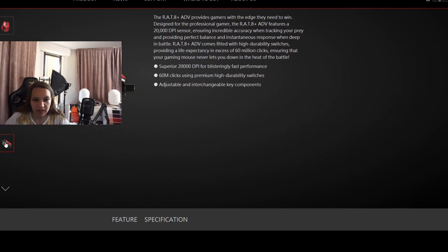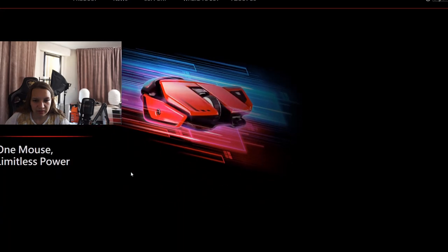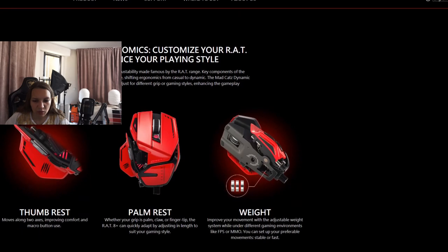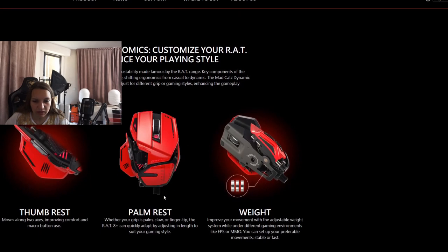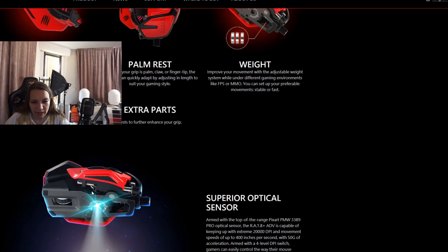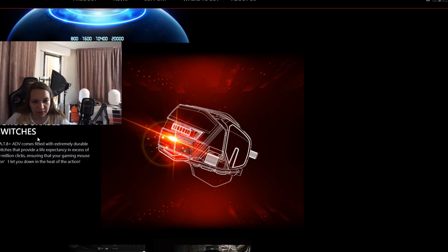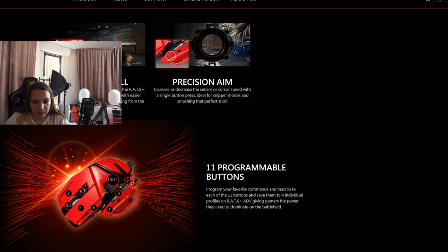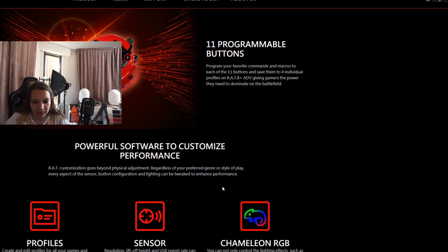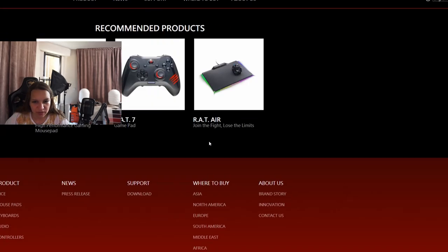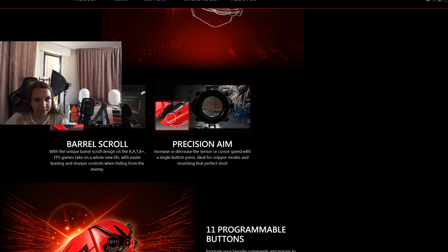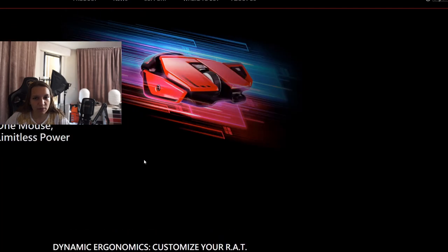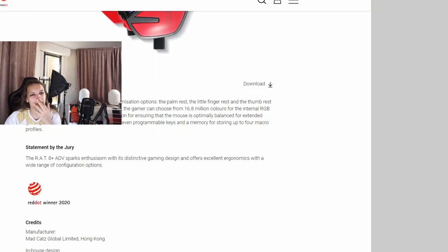It's a highly customizable optical gaming mouse with 20,000 DPI sensor, 60 million clicks warranty. Ergonomic with palm rest and thumb rest. I understand why they received the award right now. Ultra durable switches, 11 programmable buttons, Chroma RGB. Of course if it's not RGB, it's not cool. But a very cool mouse. I don't know if it's available in my country. I'll look for it guys and I'll present it to you.